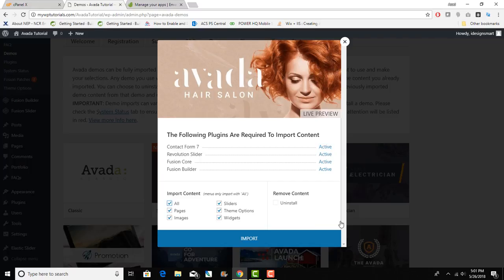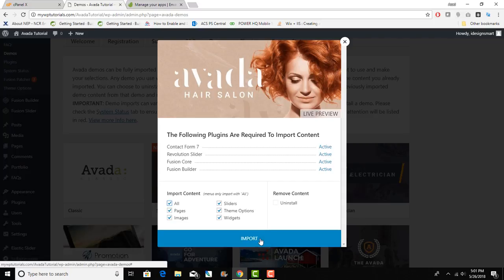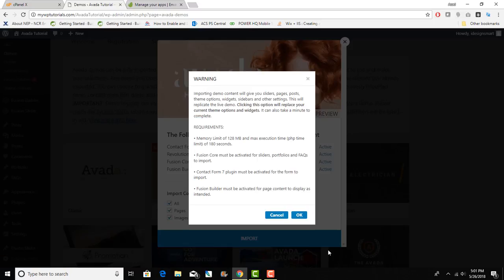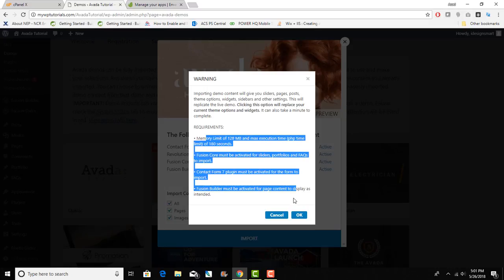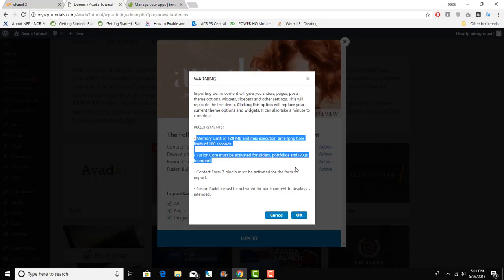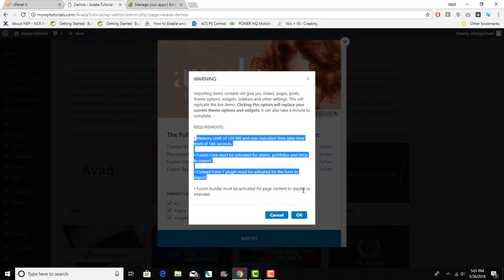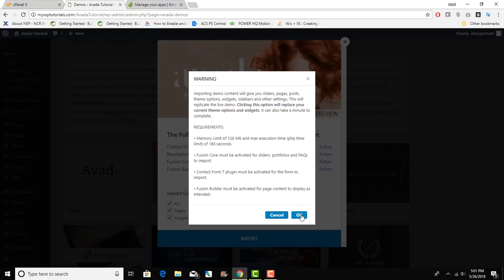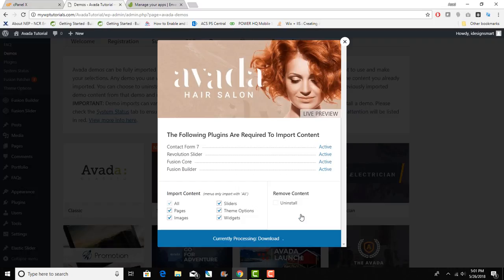Once you do that, memory limit of 128. That is where SiteGround comes in and they are usually very good about these memory limits and execution times and things like that. That's the reason I do highly recommend them for your WordPress hosting.